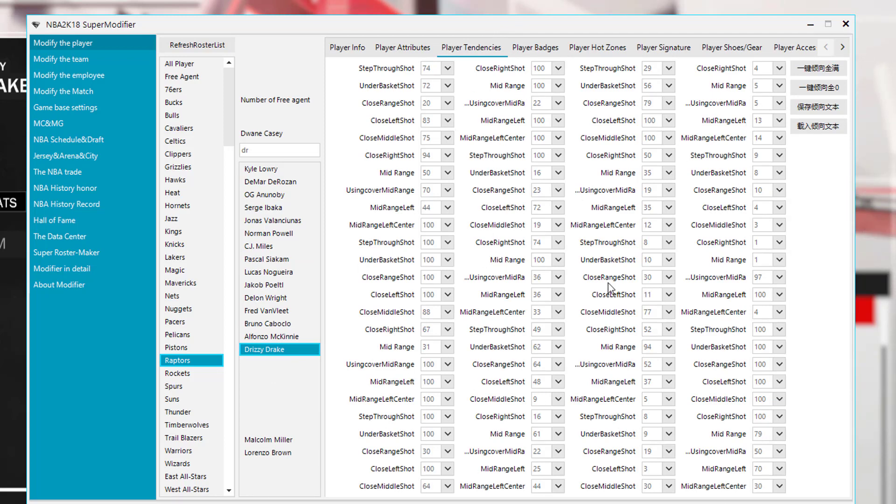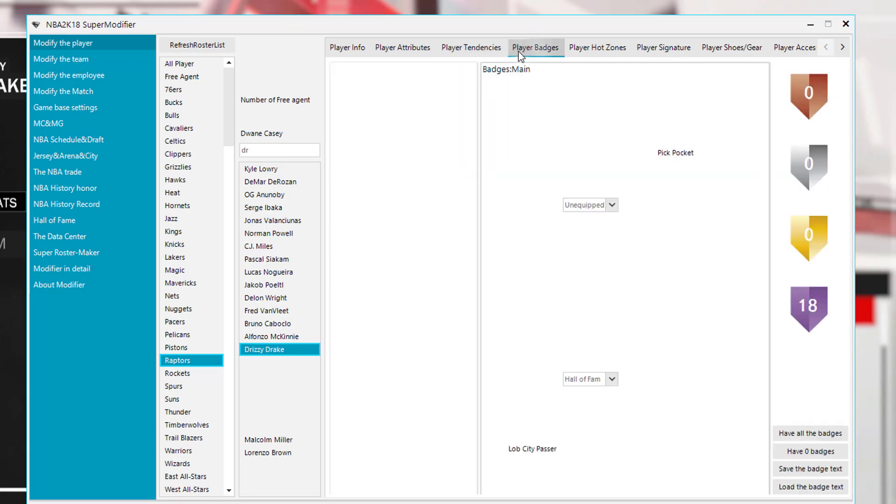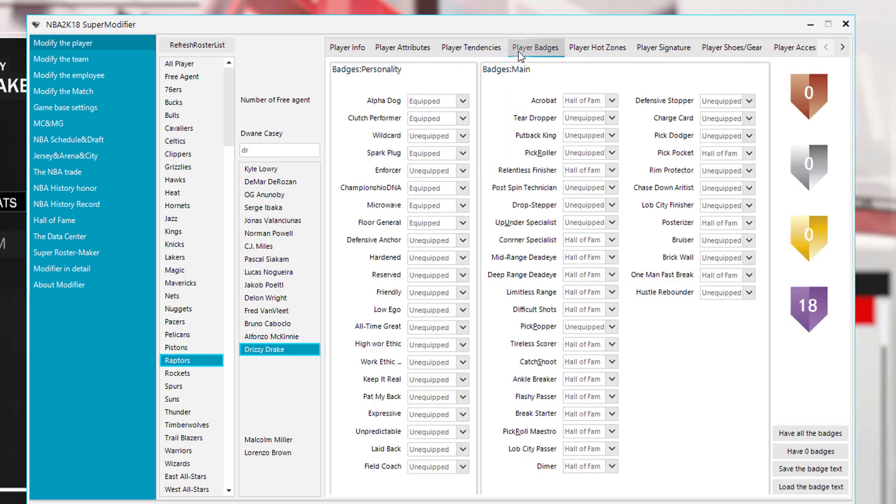Let's move over player tendencies. There'll also be an option to clone player tendencies, so you don't have to go through each little tendency for each player. Player badges, as you guys can see here.